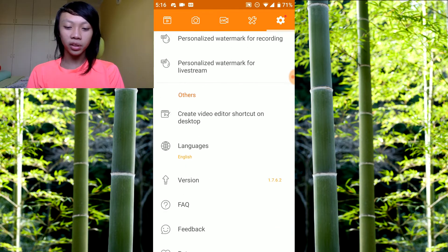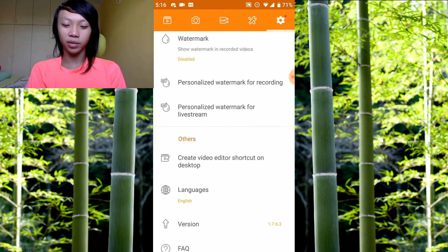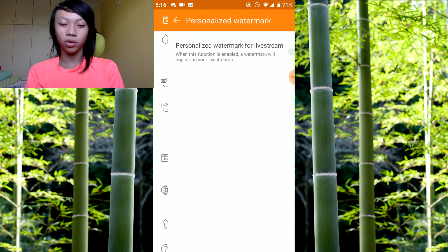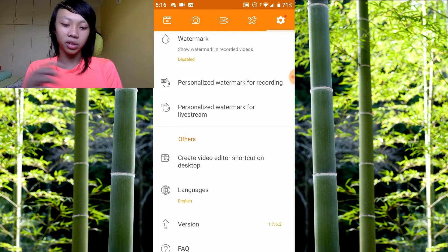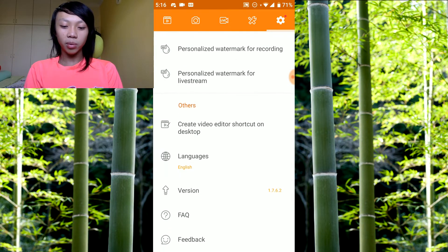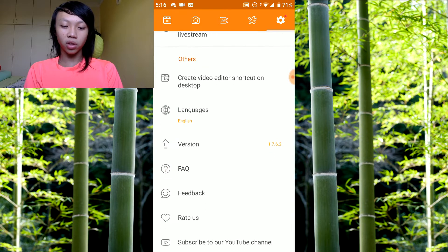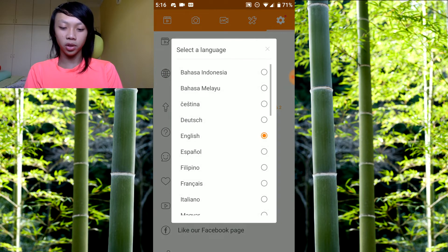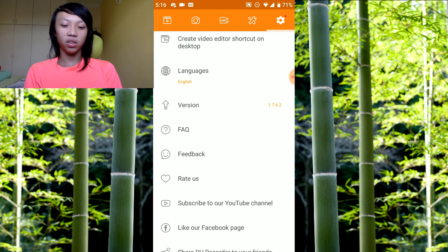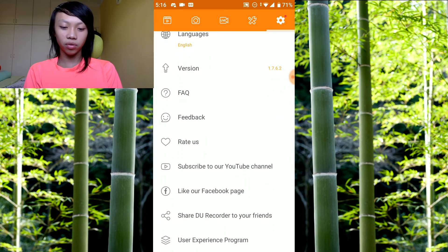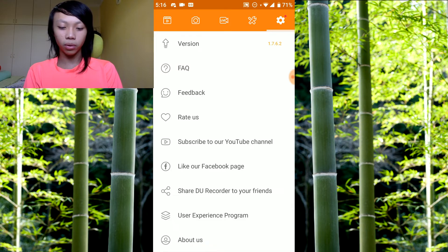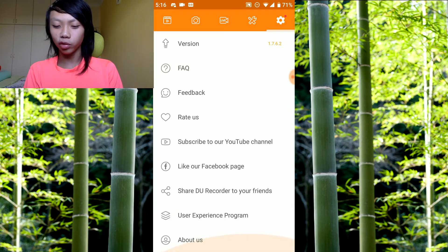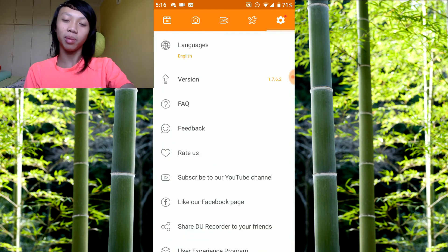Personalized watermark for live stream, you can turn it on or off if you're live streaming with this. Create video editor shortcut on desktop, not sure what that is. Language, change it to whatever language you want. Version, FAQ, feedback, rate us, subscribe to our YouTube channel, like our Facebook page, share Do Recorder with your friends, user experience program, and about us.